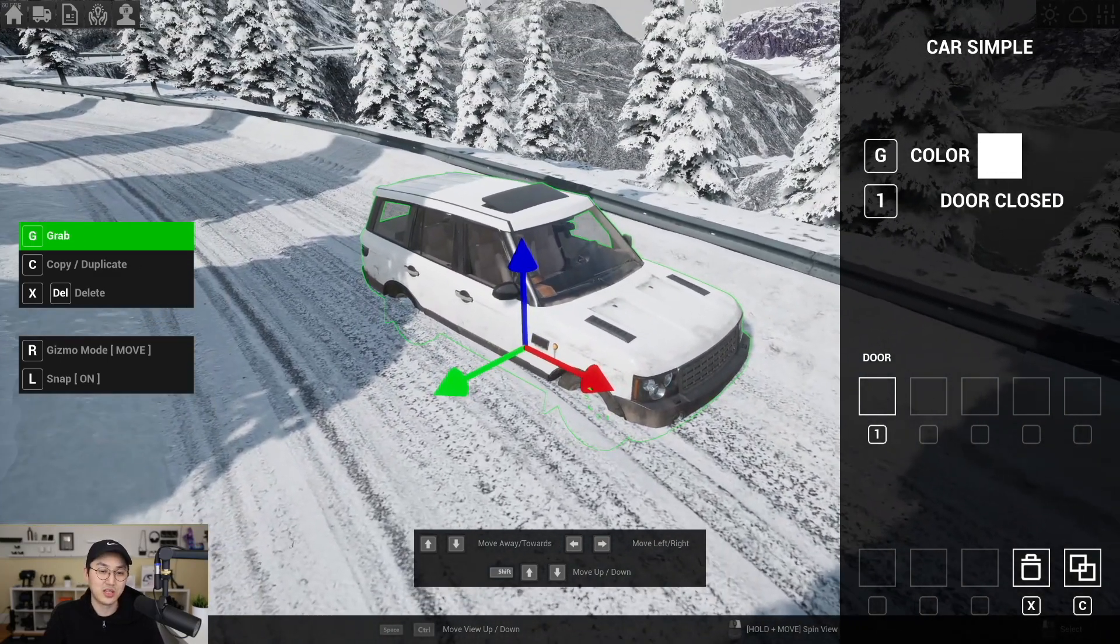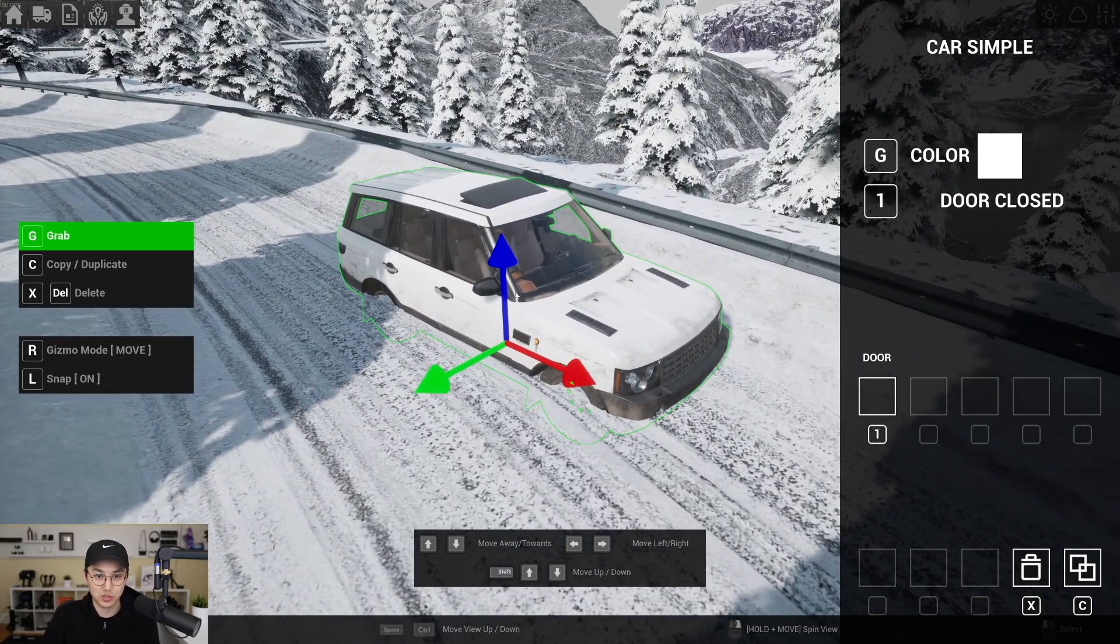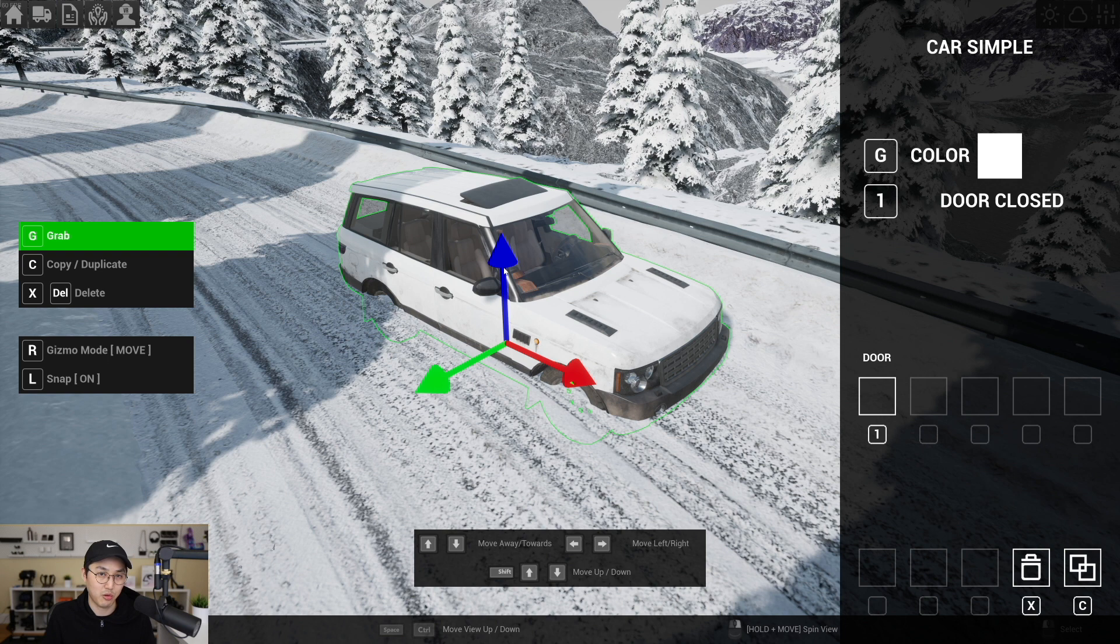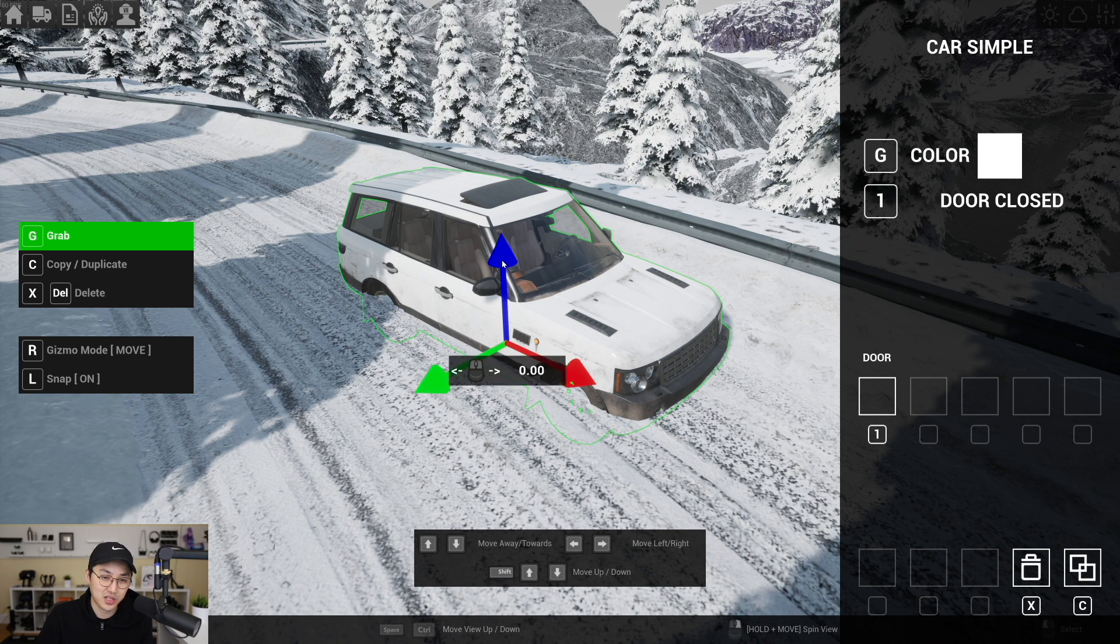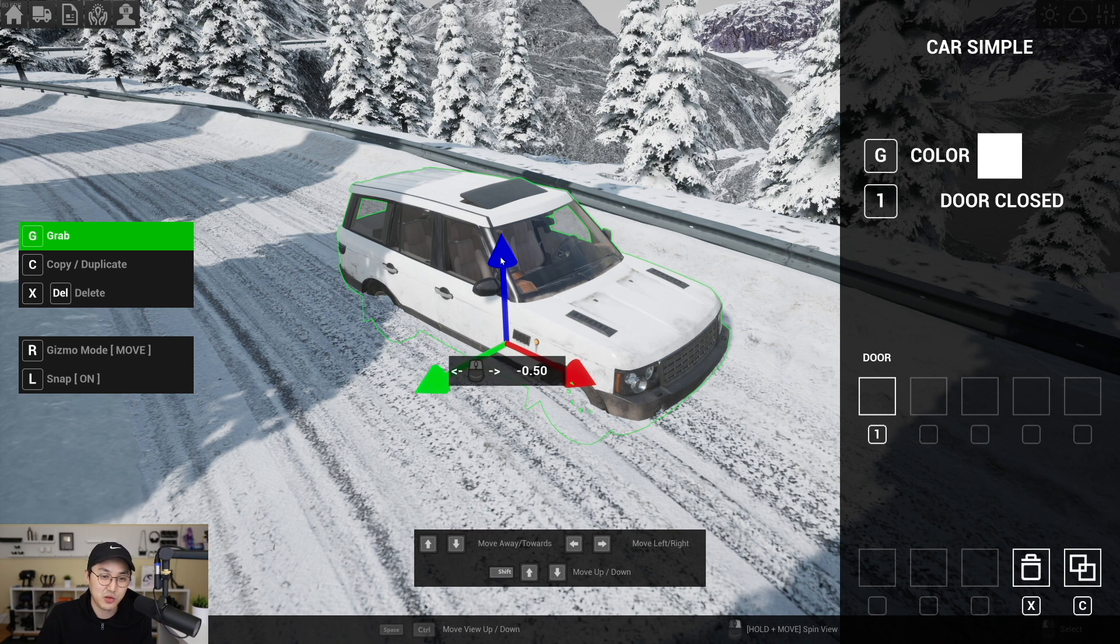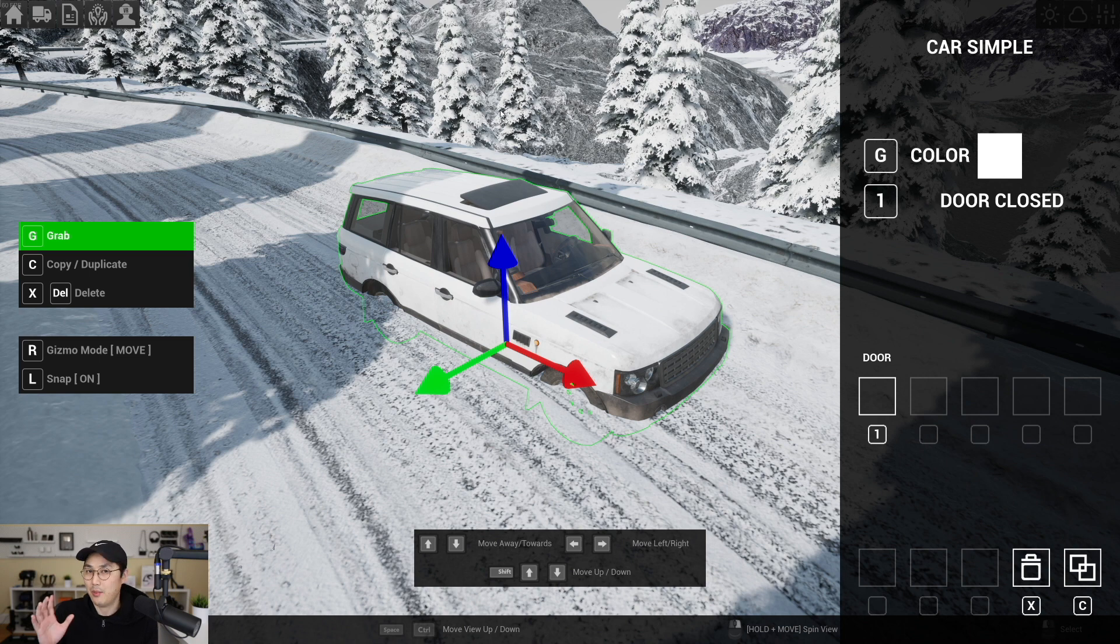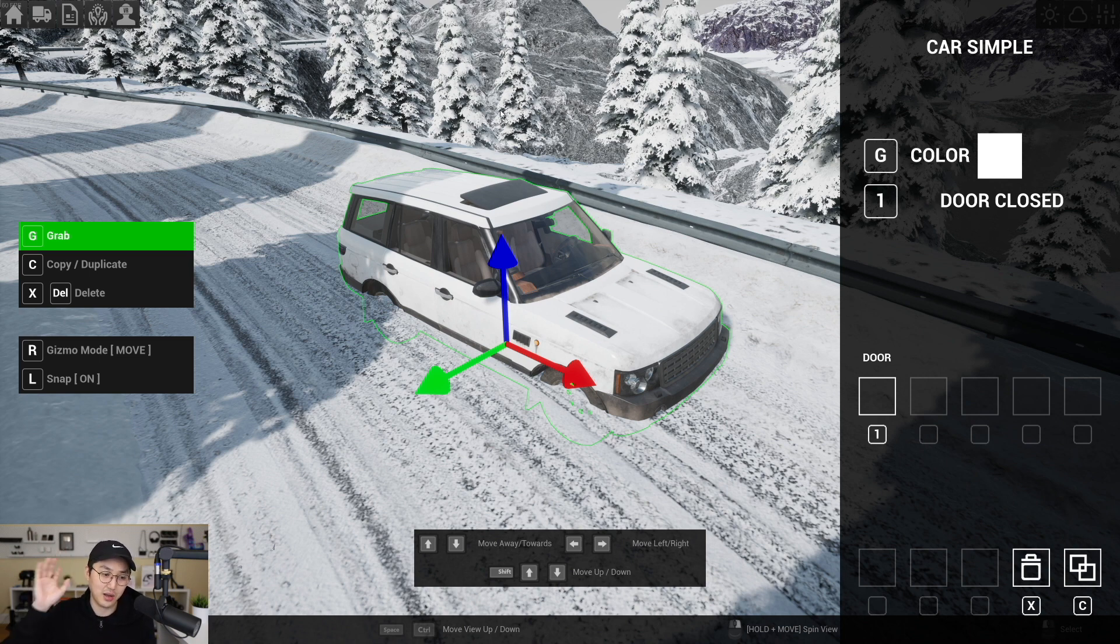Now the way that gizmos used to work is the way that I attempted to write it so that it would work like it would in your normal 3D DCC or like Unreal Engine, right? So what you would do is you would click on this arrow and you would drag it in the direction that it's pointing. And that's the most intuitive, but the way that I wrote it wasn't very good and it would jump off screen a lot.